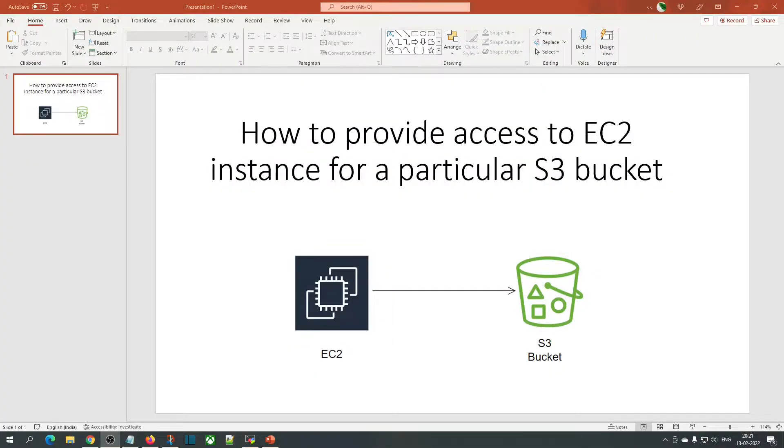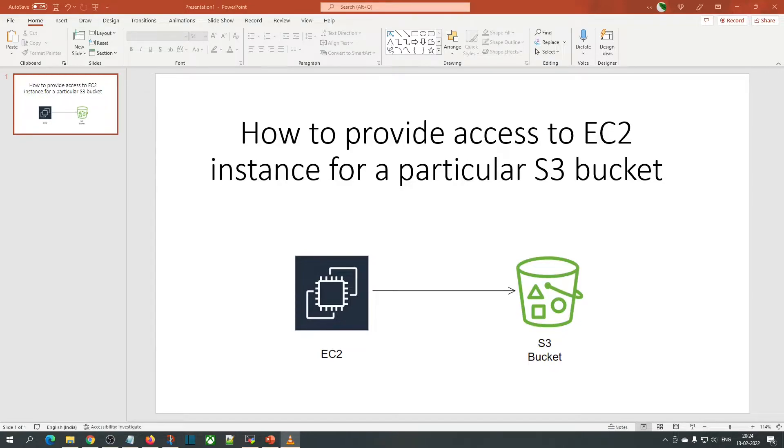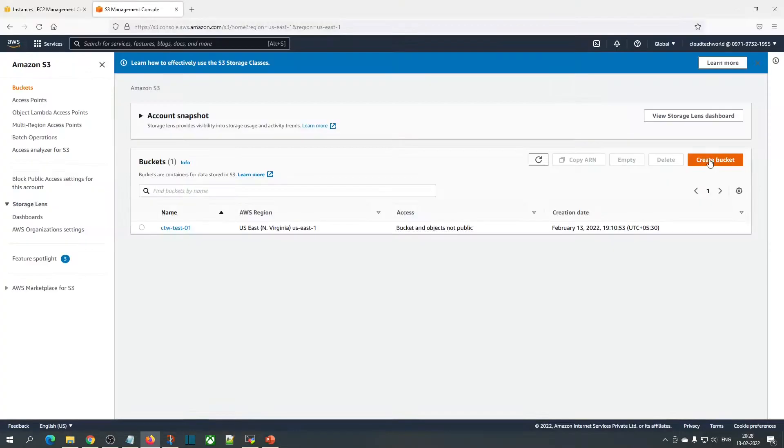Hi everyone, this is Sam from Cloud Tech World. Today we'll be looking at how to provide access to an EC2 instance for a particular S3 bucket. For example, we have an S3 bucket which is private and does not have public access. We'll be providing access to this EC2 instance using an IAM role. Let's jump onto the example.